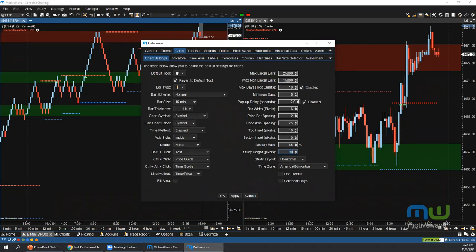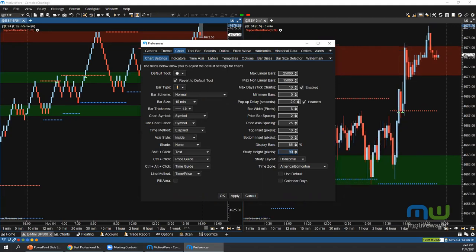Question: are there plans to implement volume candle bars for time charts, where candle width is proportional to volume (equivolume)? That is on the development list — a few people have asked for it, and there's a good chance it will be looked into.